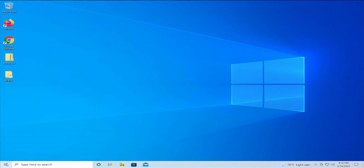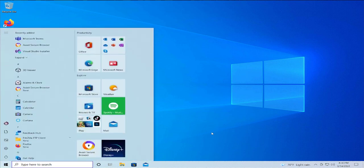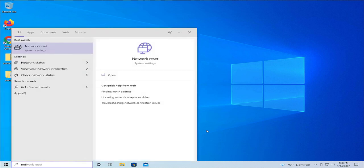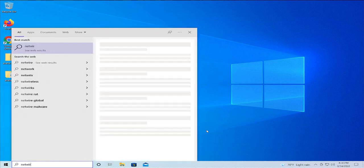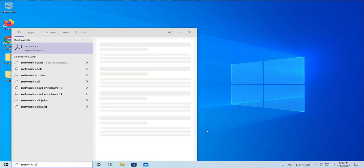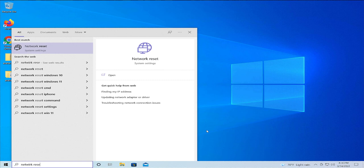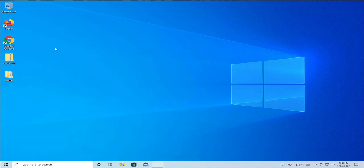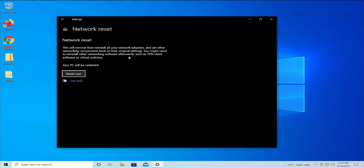Open up the Start menu, and in the search bar type 'network reset' and hit Enter, or left-click on 'Network Reset'.